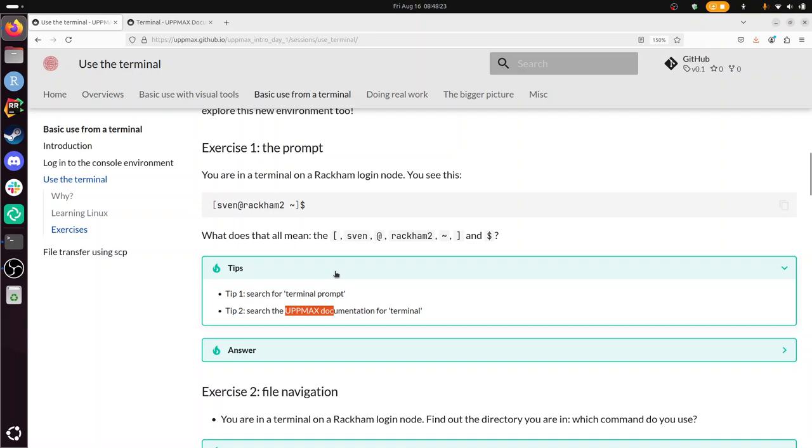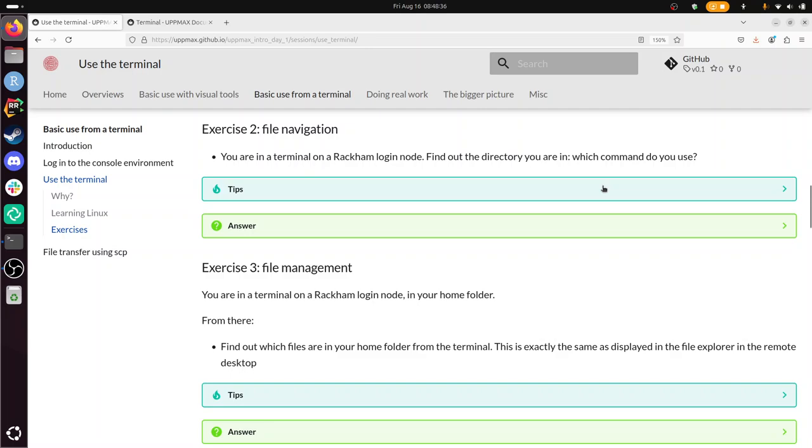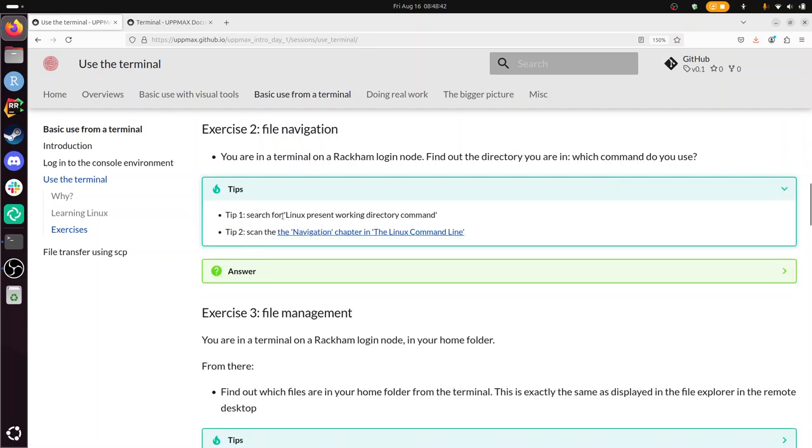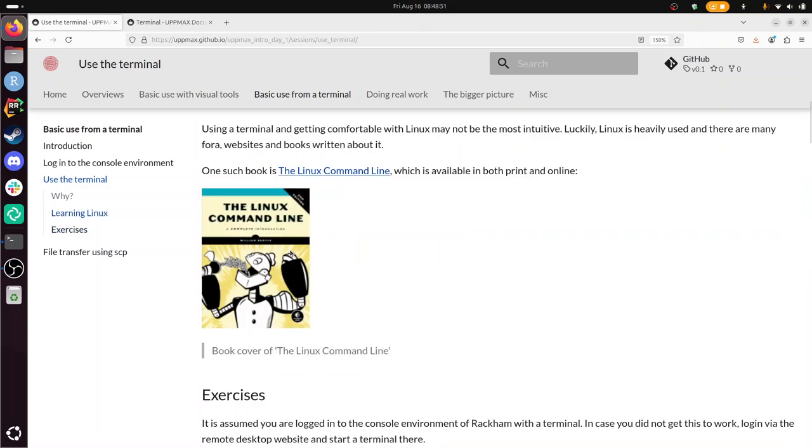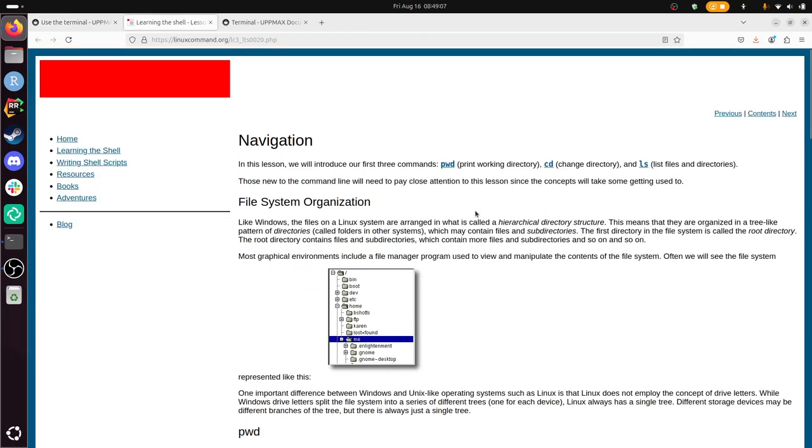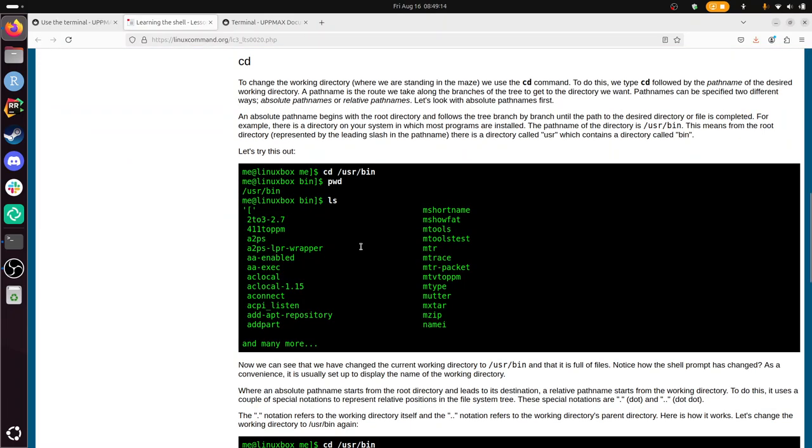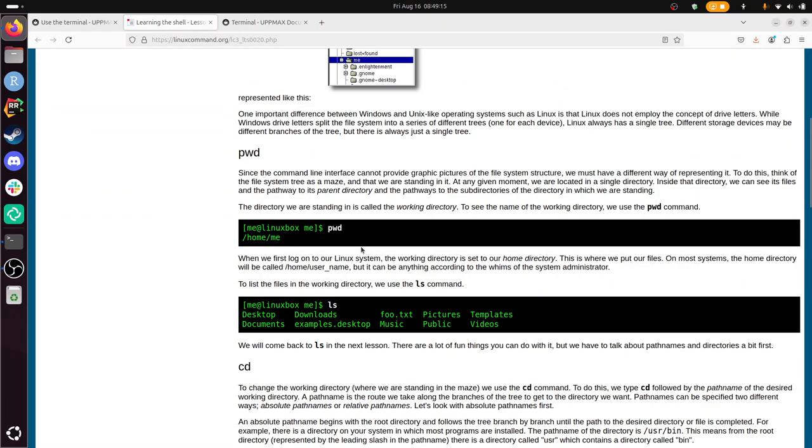File navigation. You are in a terminal on a Rackham login node. That's correct. Find out the directory you are in. Which command do you use? Let's take a look at the tips. So I can Google this. But I also like to use this book I've shown you above. So there's this book, The Linux Command Line. It's a book that's both online and in print. And I'm going to take that hint to go to the navigation chapter. Which is here. And I need to find out which folder I am now.